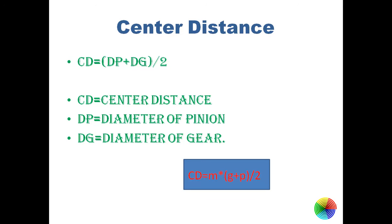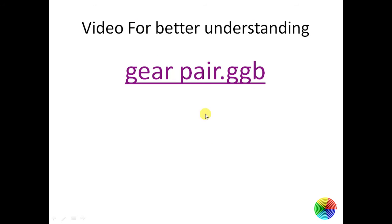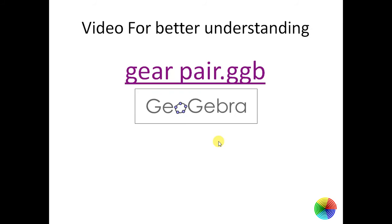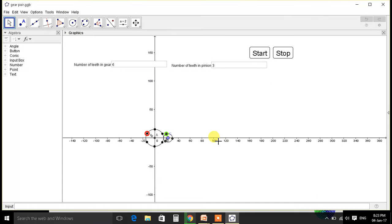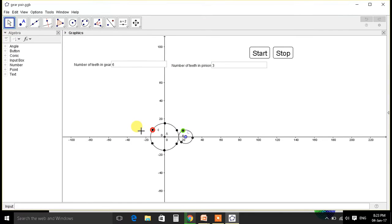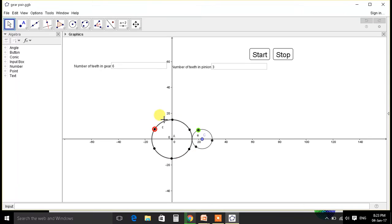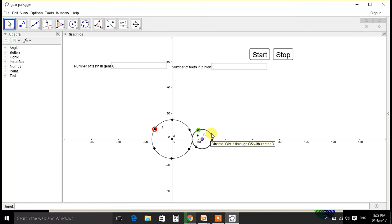So let's go to the illusion. See, this is a system. This is gear, this is pinion, and these are the teeth on pitch circle diameter of gear and pitch circle diameter of pinion.